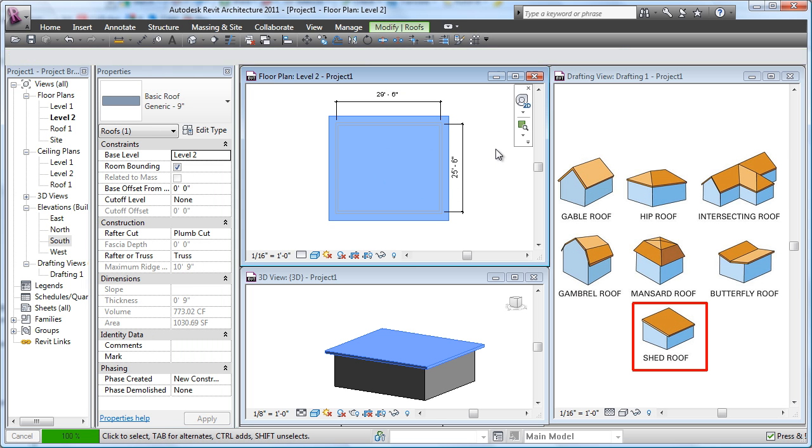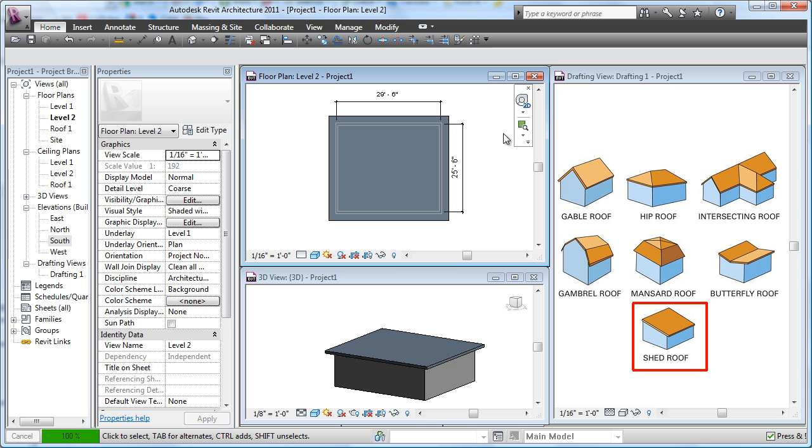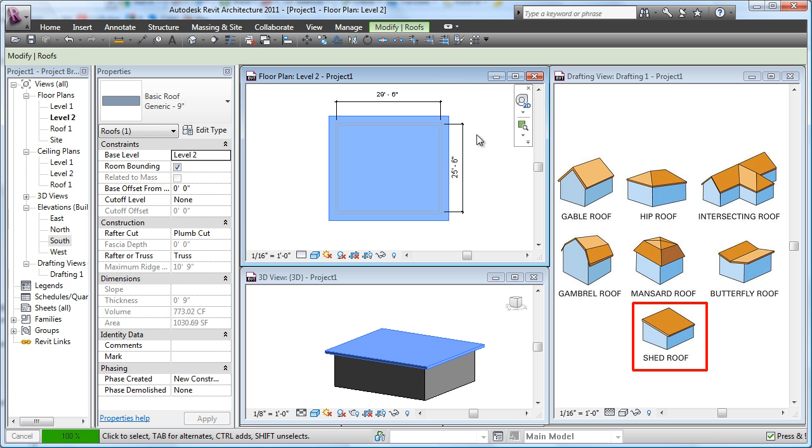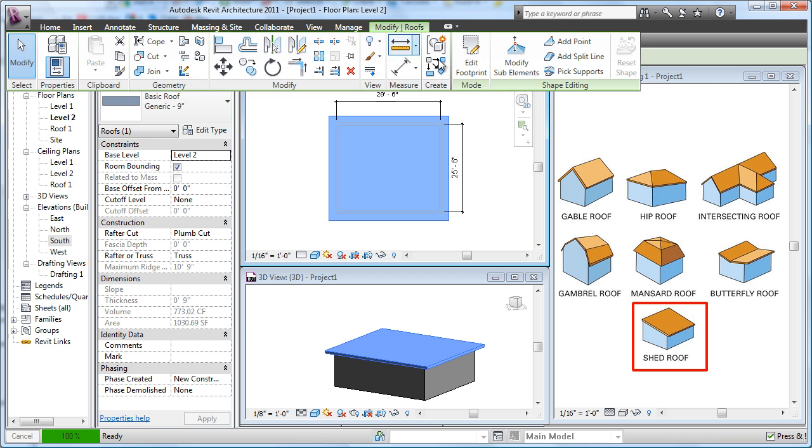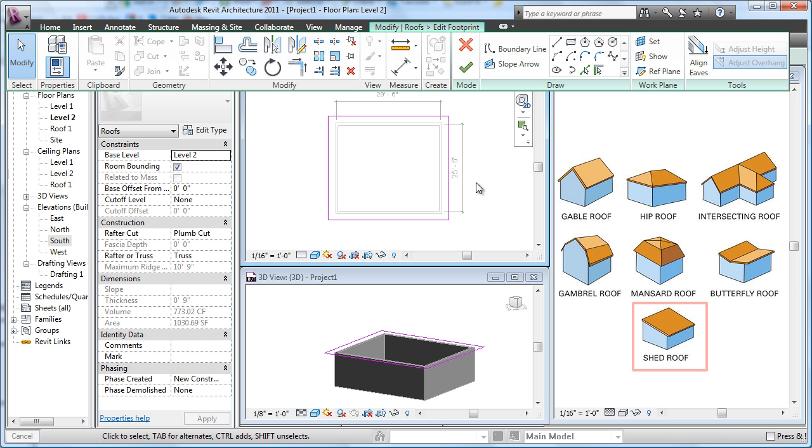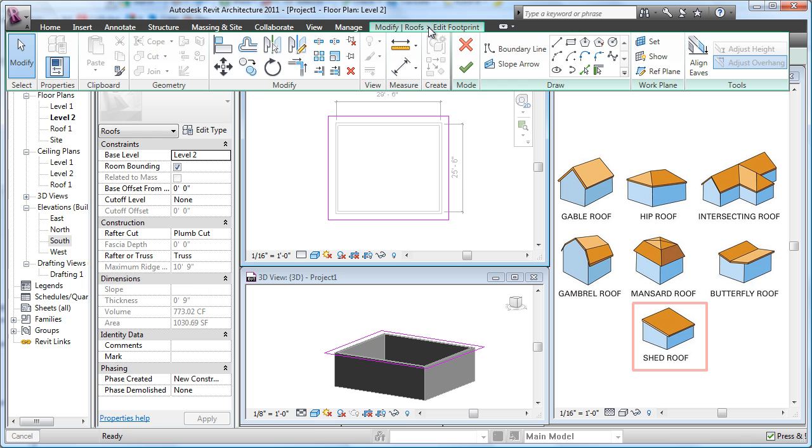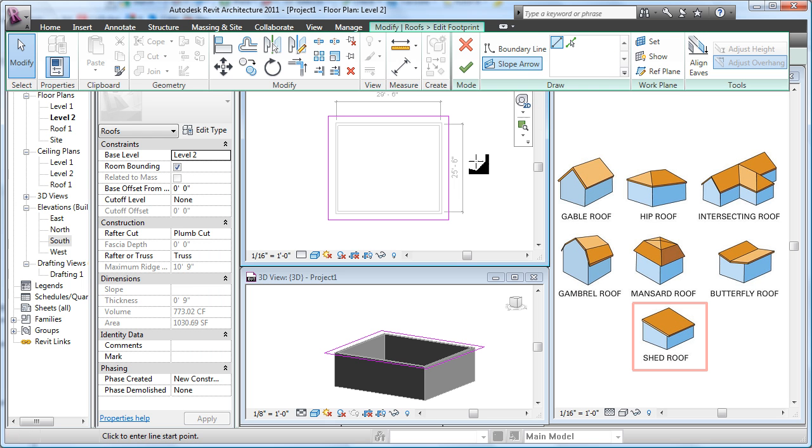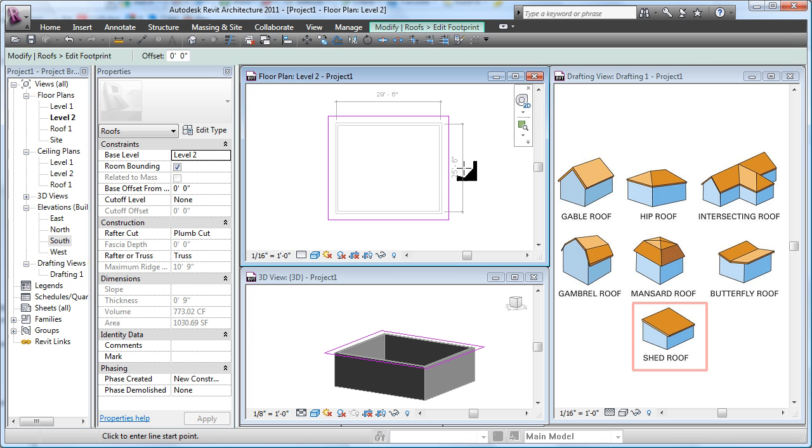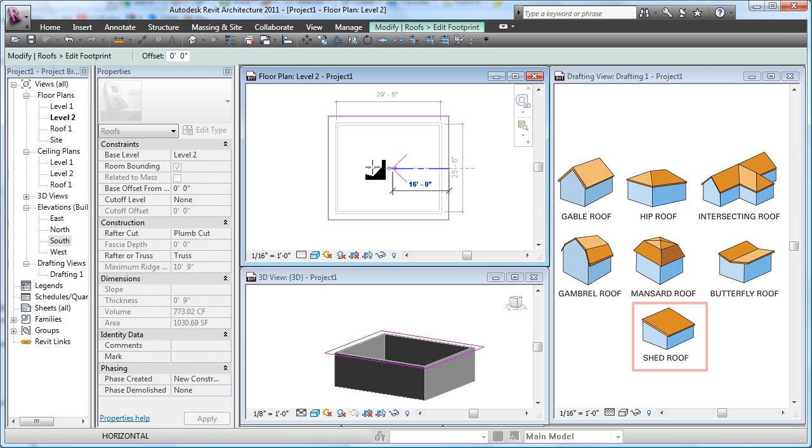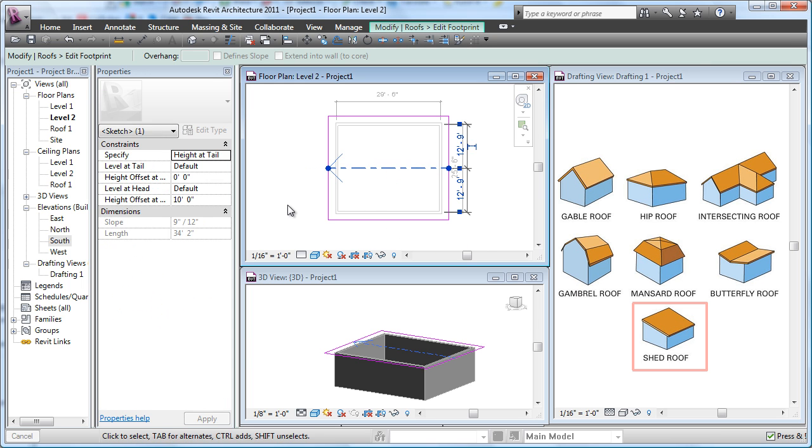But that's not our lesson here. We're going to add in a slope arrow. So I'm going to pick on this roof, I'm going to go in here and say edit the footprint. Now inside of there, I'm going to use something called slope arrow, which is right here. Slope arrow. I'm going to draw the slope arrow, and I'm going to say sloping from here that way.